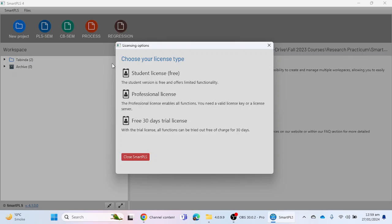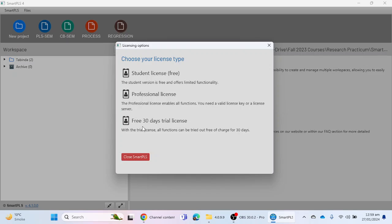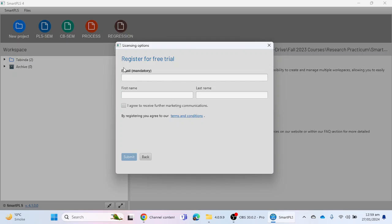If you installed the software for the first time, it will ask you to choose your license type. You can choose the student license, which is free for life, the professional license, or the 30-day trial license. To activate the free 30-day trial license, click on that option.